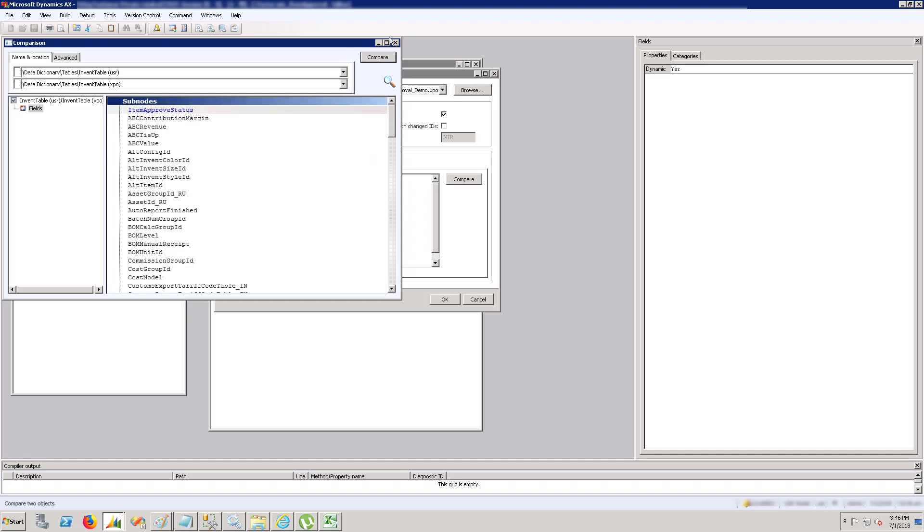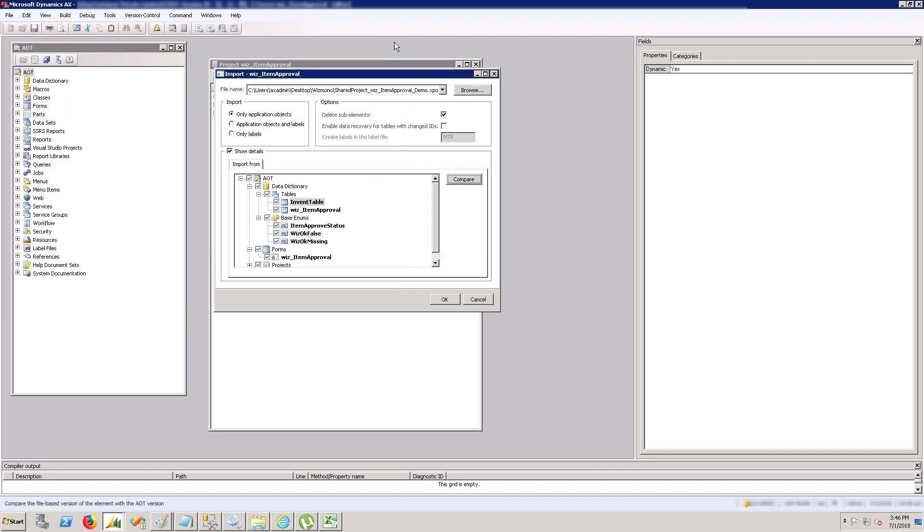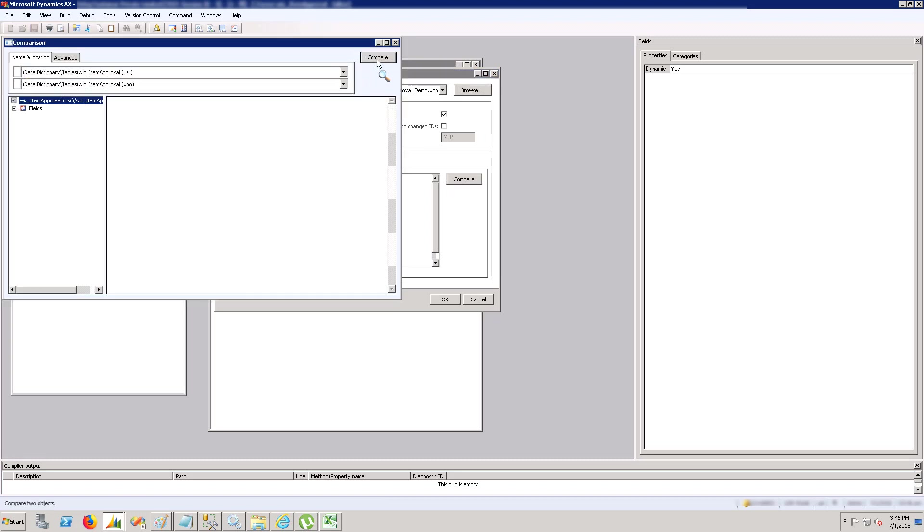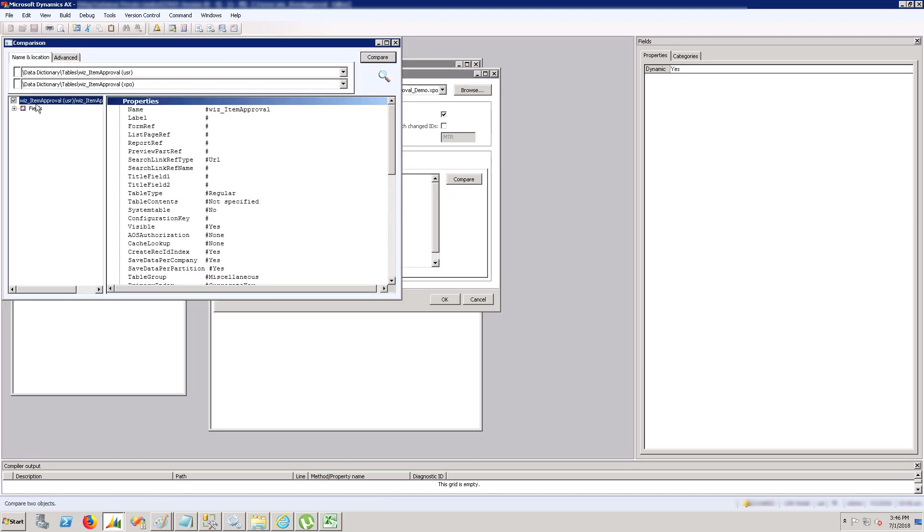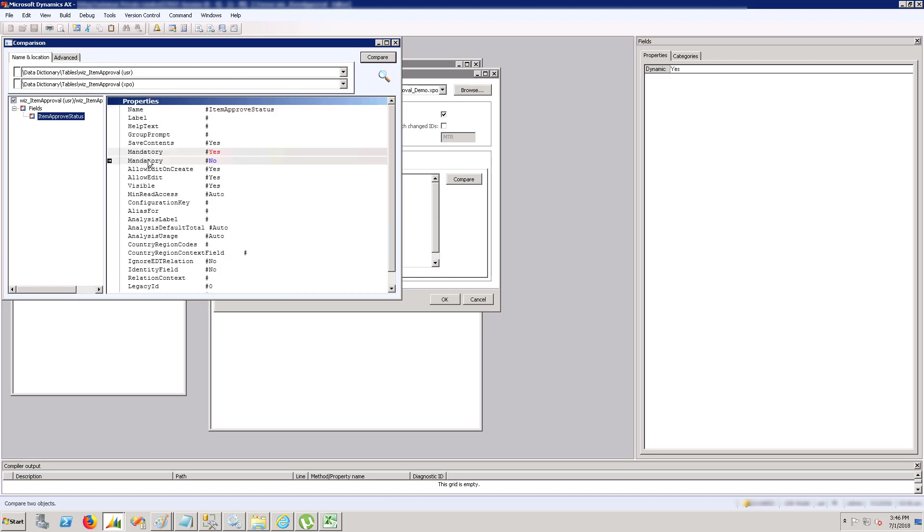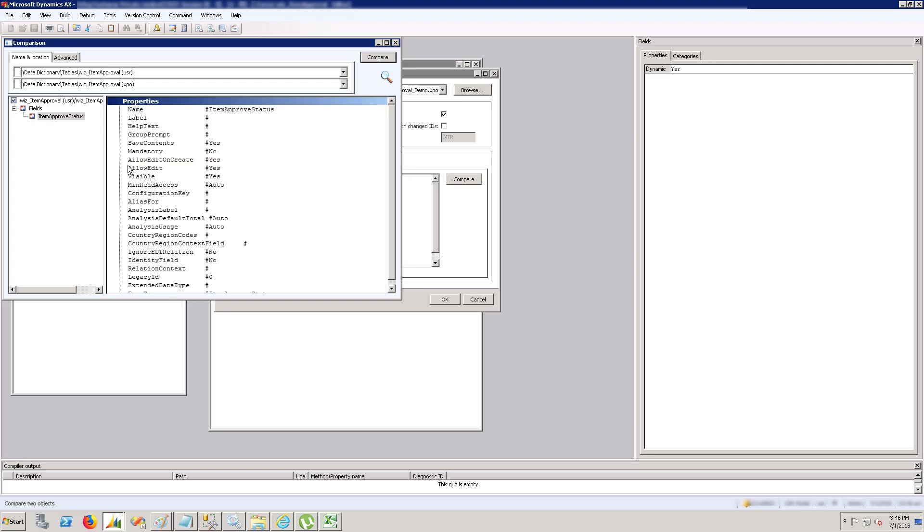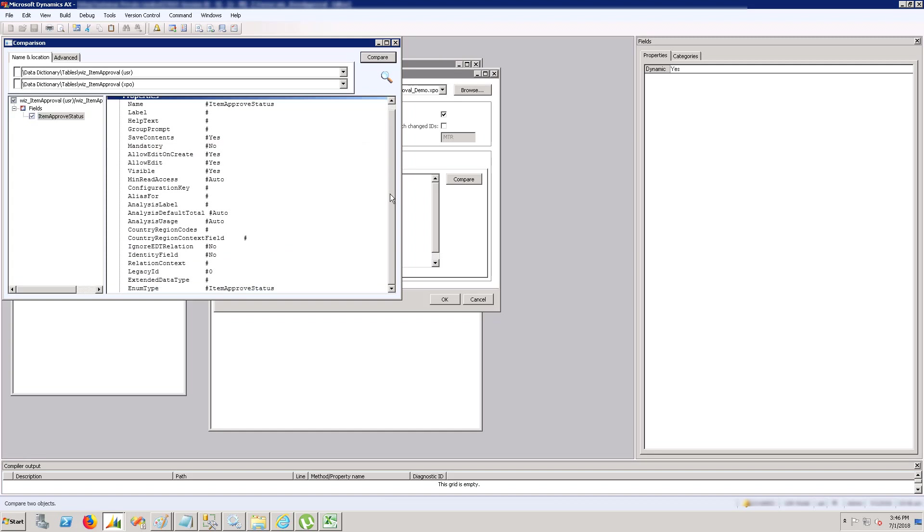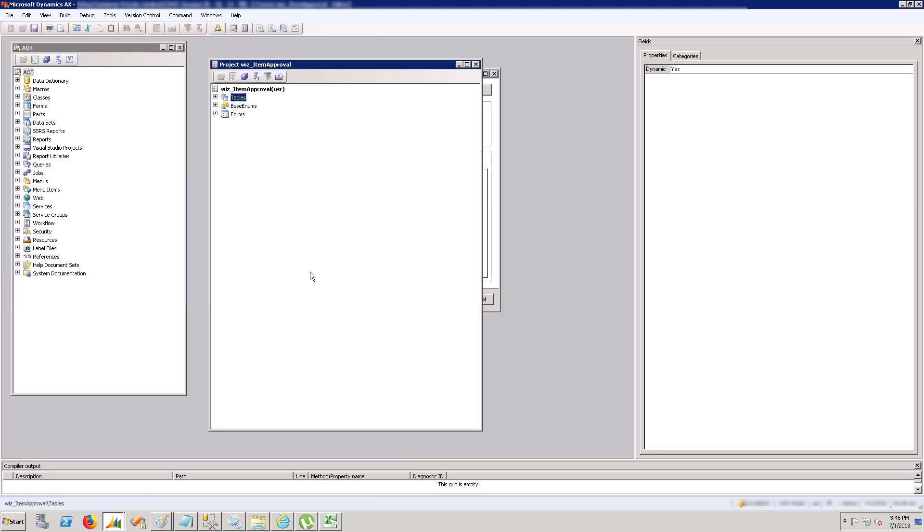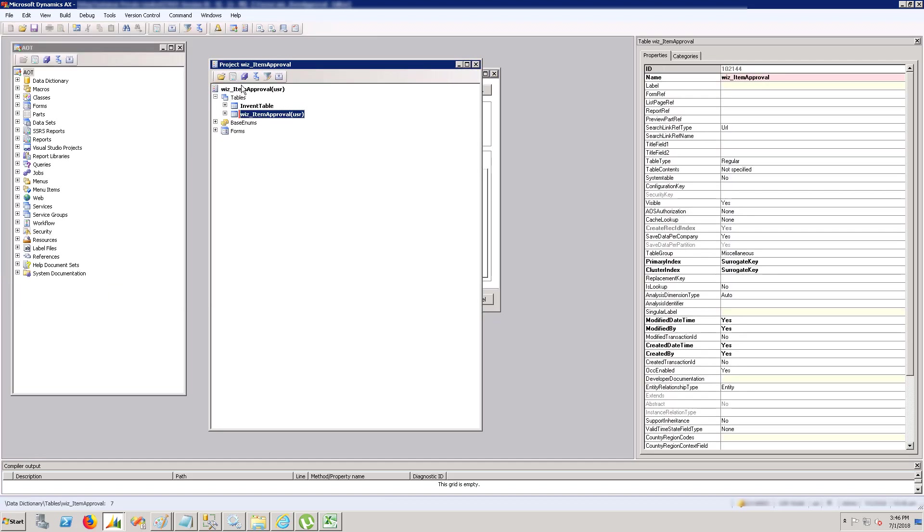Let's compare the next table. Once you compare it, there are blue and red symbols which means there are some changes. We can directly import changes from here by clicking this button. Once we click it, those changes are made. We need to go to the table and save it.